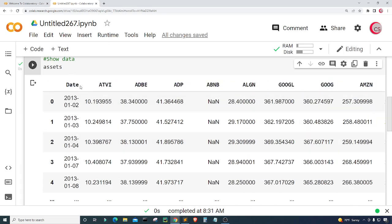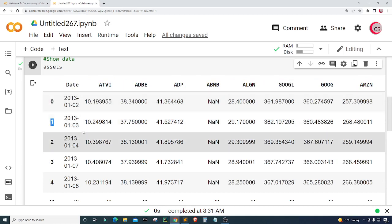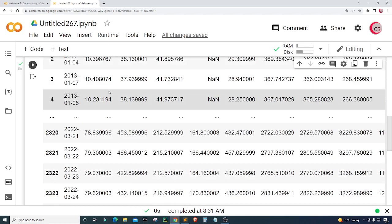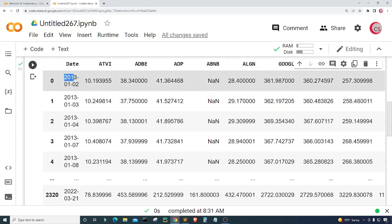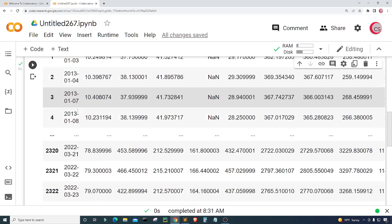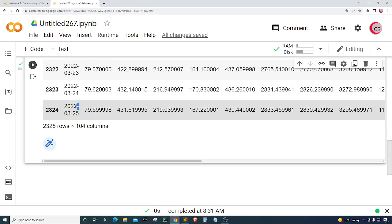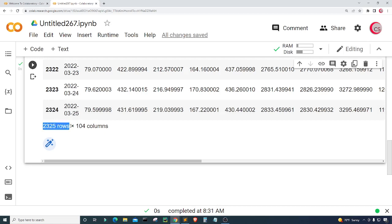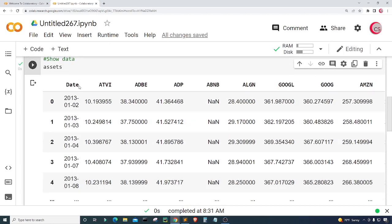I notice we have a date column and our indices are integer values. I want to get rid of the date column. This dataset contains data on assets from January 2nd 2013 all the way to March 25th 2022 — two thousand three hundred twenty-five rows of data and 104 columns, meaning about 103 assets. Let's go ahead and remove the date column and make the dates the indices instead.